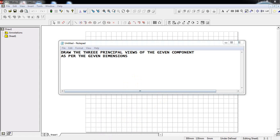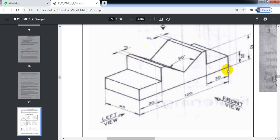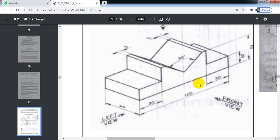In this video, I am going to explain how to draw the three principal views of the given component as per the given dimensions. The component has a length of 120 mm, a front view height of 45 mm, and a width of 45 mm. In the front view, we can see only this part.